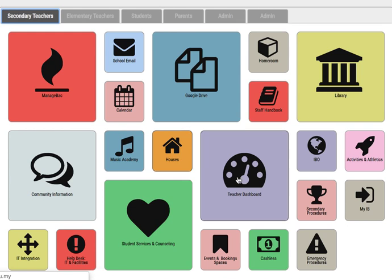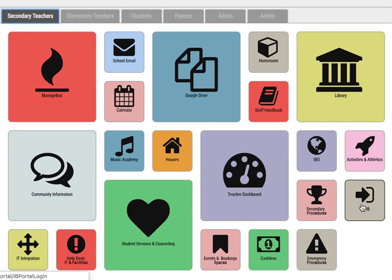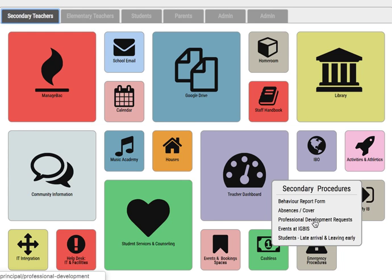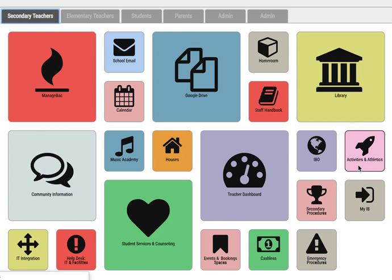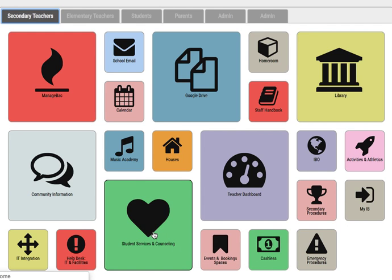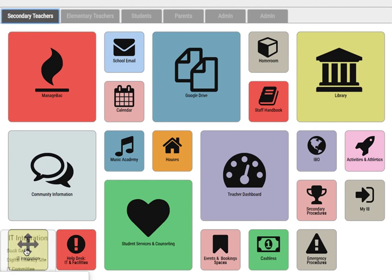All the houses information, a direct link to the teacher dashboard where you can see your classes. There are IBO links including MyIB, and links to secondary procedures — this is where you can put in a behaviour report or cover. You can access professional development requests, activities and athletics, a link to emergency procedures, top up your cashless card, book a space, check out what the counselors are up to, and add a help desk ticket or get some help.